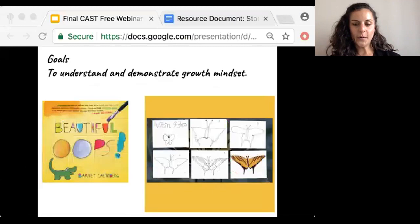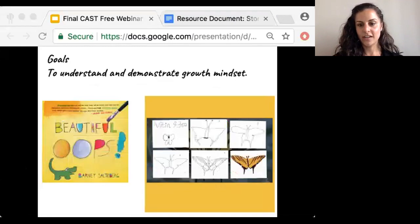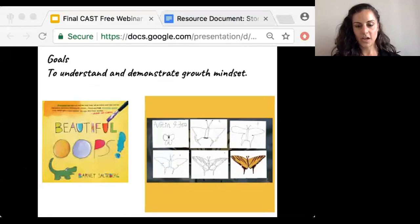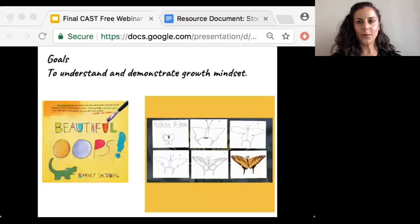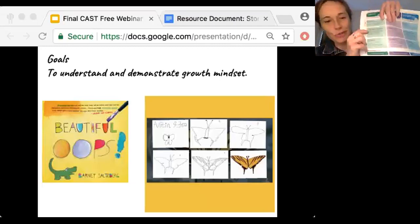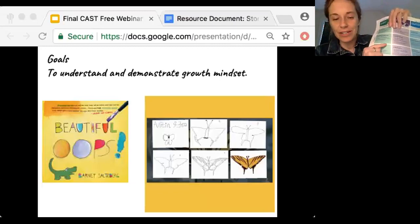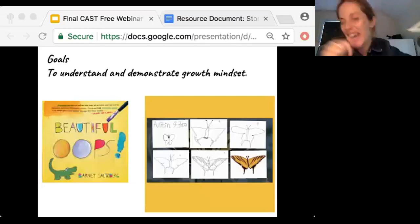I looked to UDL to remove these barriers, specifically engagement checkpoint 8.4: increase mastery-oriented feedback. Under this checkpoint, it says to provide feedback that models how to incorporate evaluation, including identifying patterns of errors and wrong answers, into positive strategies for future success. From here, I developed my learning goal: for students to understand and demonstrate growth mindset thinking in art class.